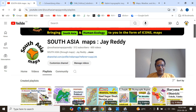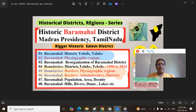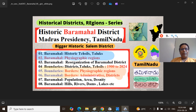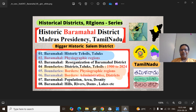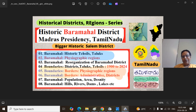This is the Baramahal historic district series — the Historical Districts Region Series — and we have started with Baramahal. This is the Baramahal district of Tamil Nadu province, located in Dakshan, within the old Madras Presidency as Old Salem Jilla. We are in part one: Baramahal district — Historic Taluks.